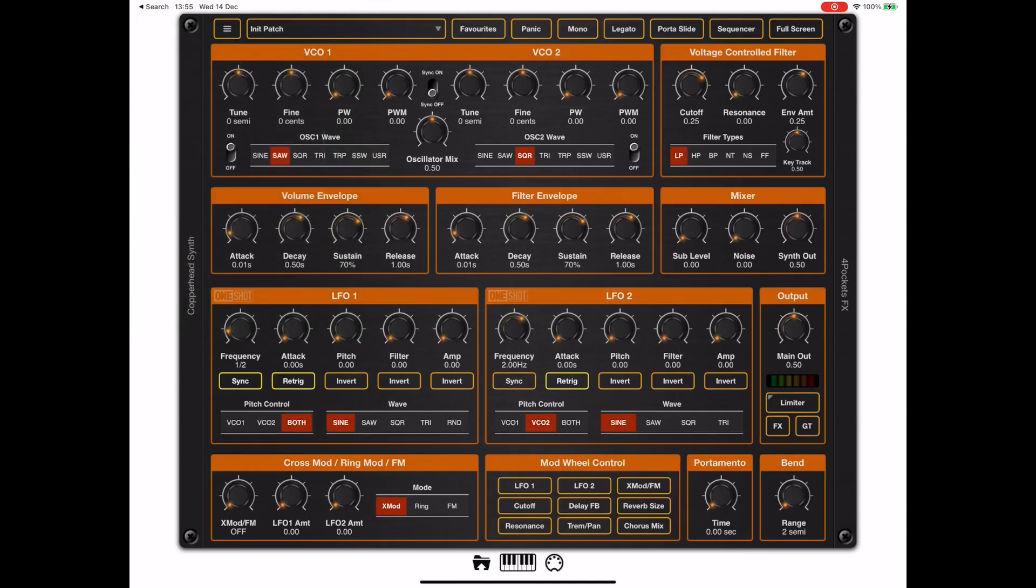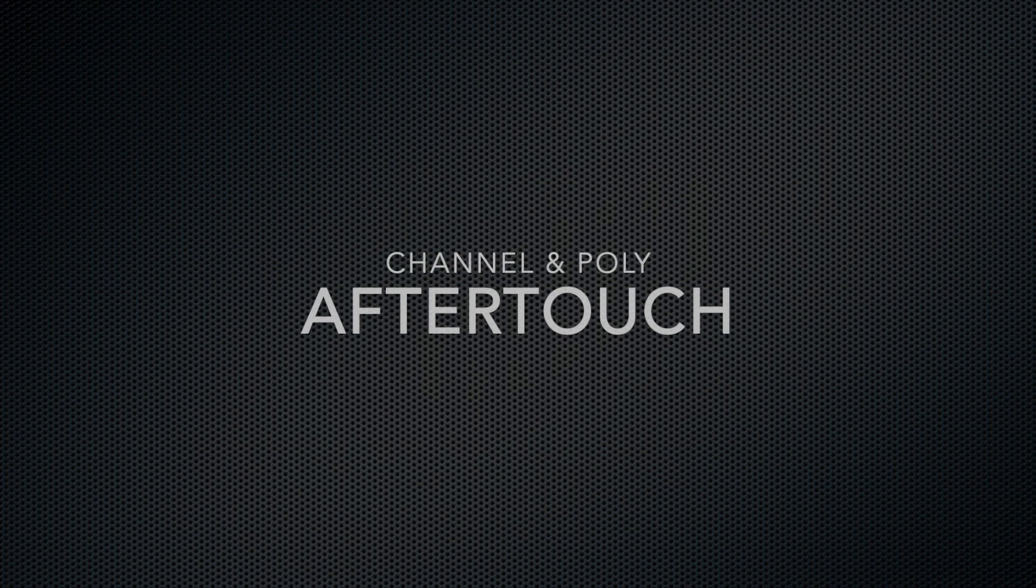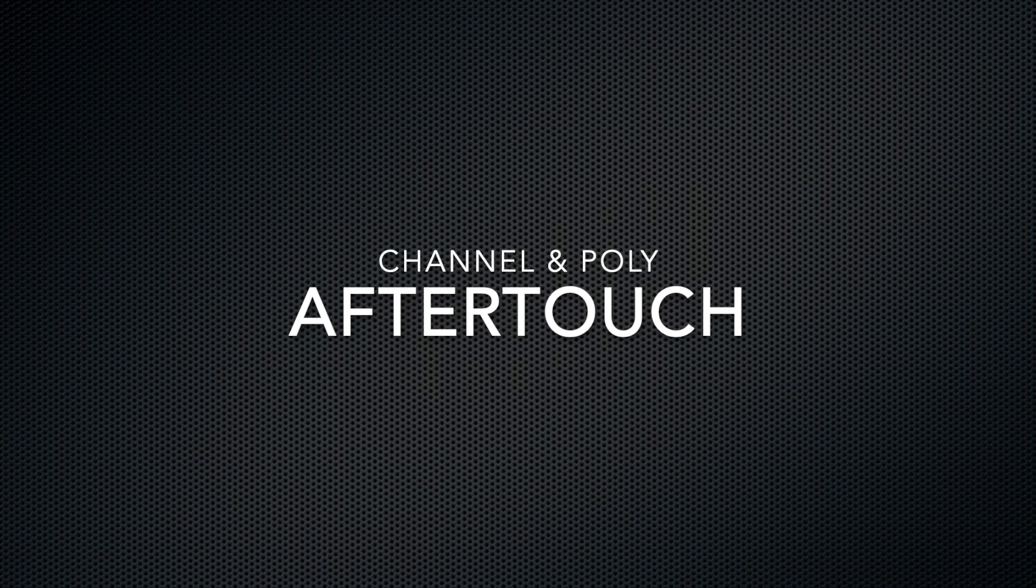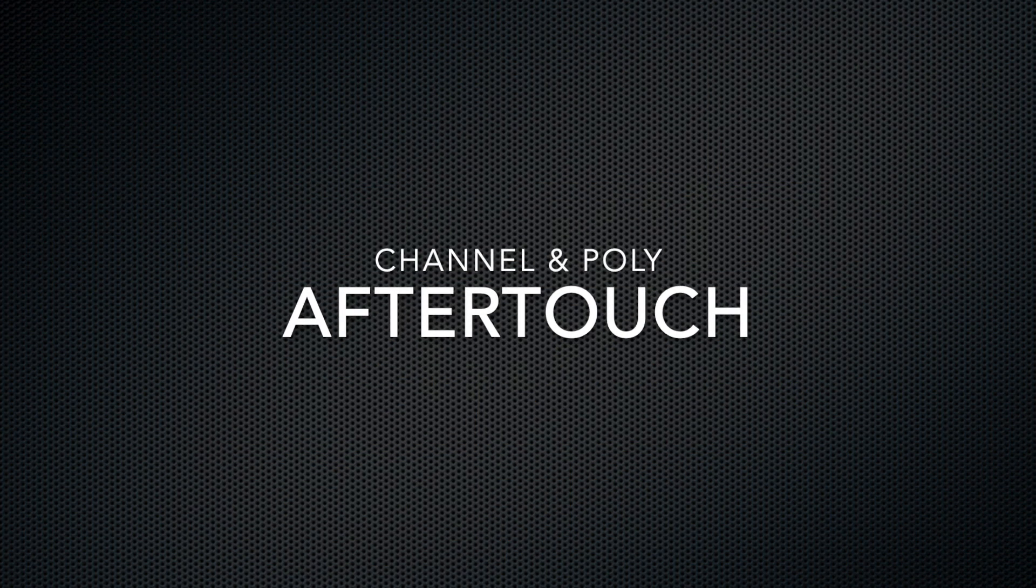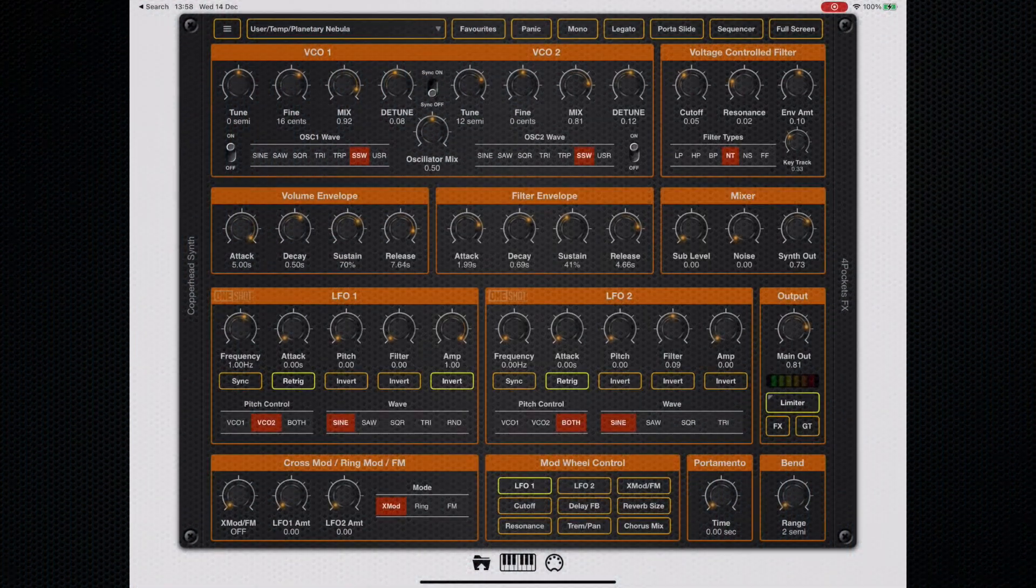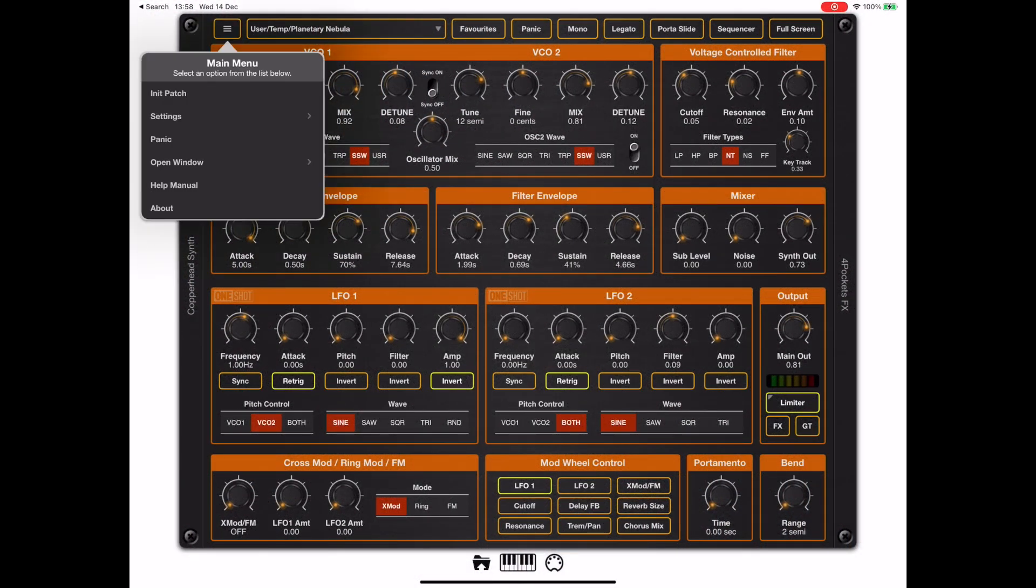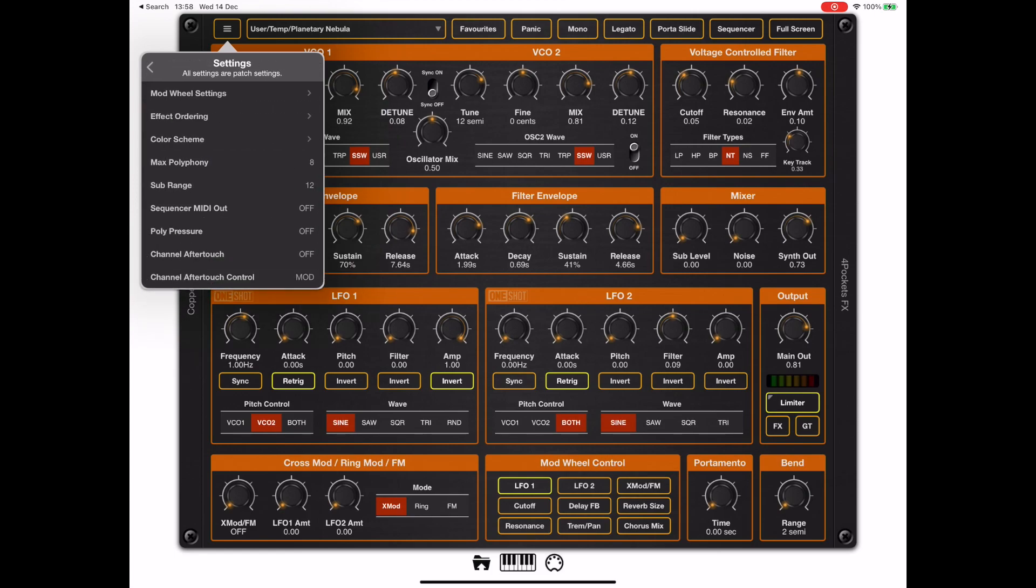Now Copperhead supports two different types of aftertouch. One is channel pressure and the other one is poly pressure, per key poly pressure. And if we look in the settings, we can turn on these options.